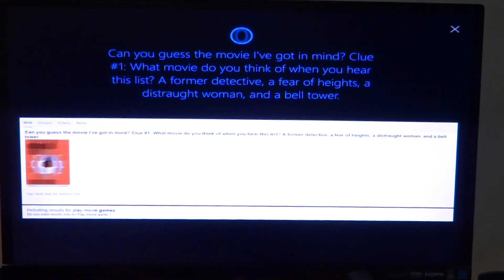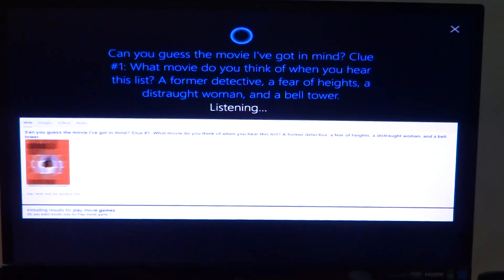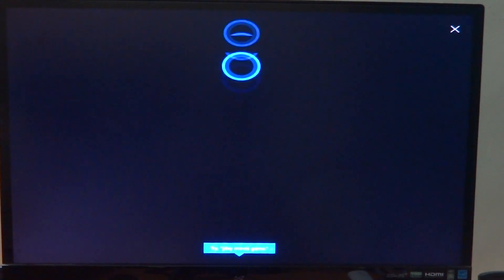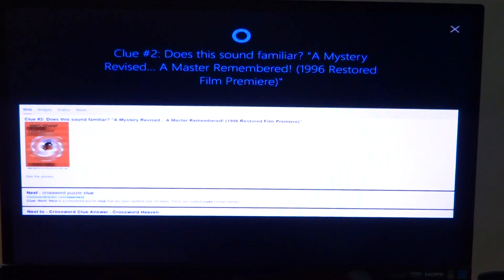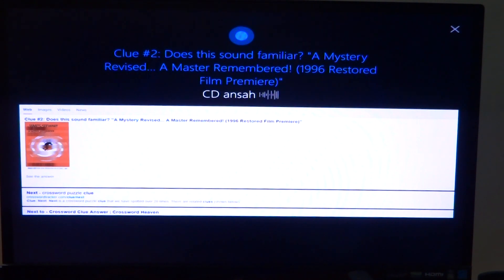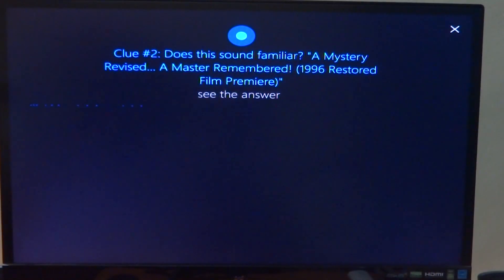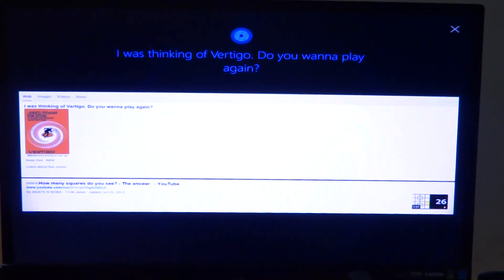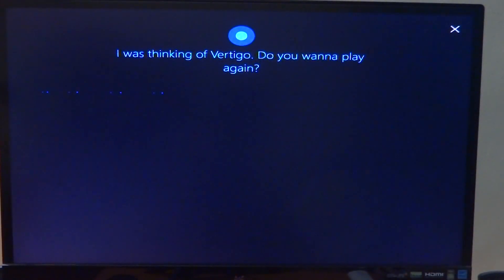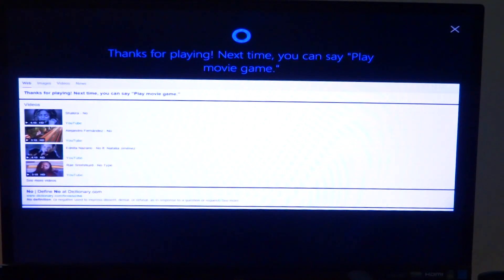Hey Cortana, play movie game. Can you guess the movie I've got in mind? Clue number one: What movie do you think of when you hear this list? A former detective, a fear of heights, a distraught woman, and a bell tower. Clue number two: Does this sound familiar? A mystery revised, a master remembered, 1996 restored film premiere. I was thinking of Vertigo. Do you want to play again? No. Thanks for playing. Next time you can say play movie game.